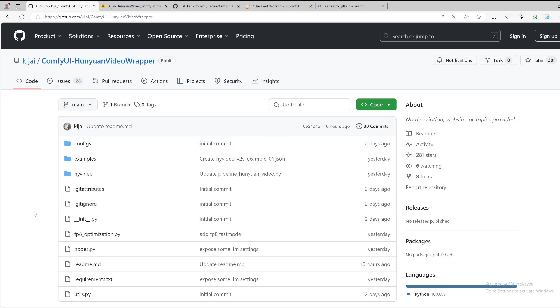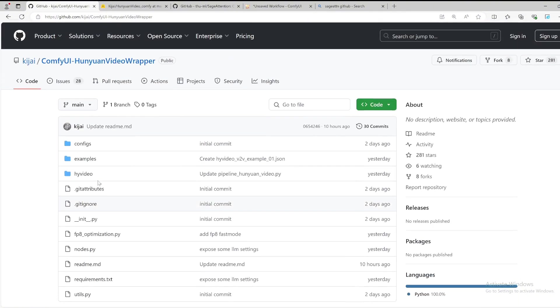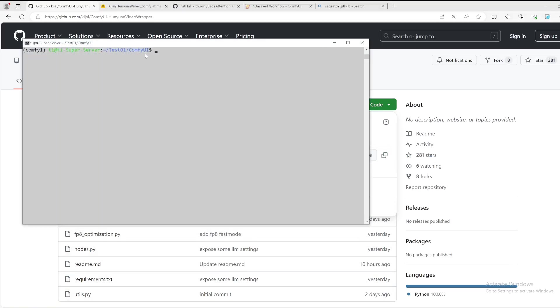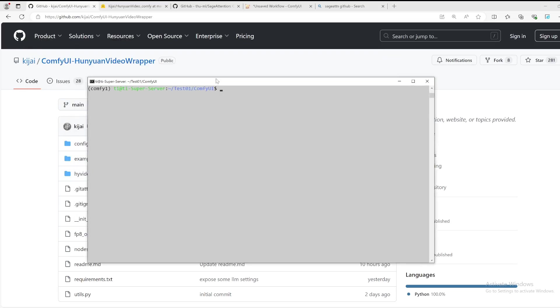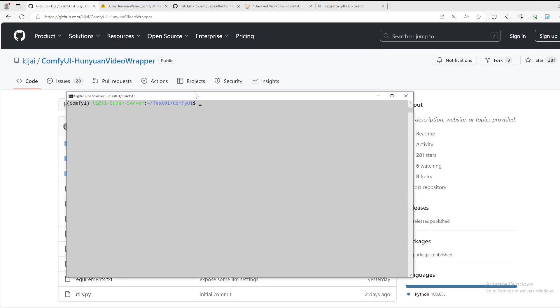What we're going to need to do is get the HTTPS URL. We copy that and go back to your terminal where you installed your ComfyUI. You will change your directory to your custom node.